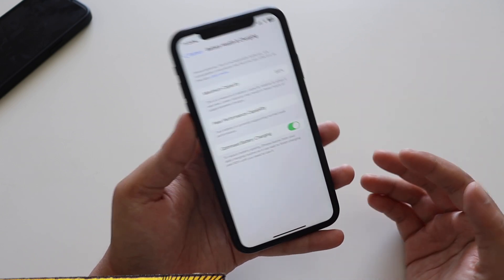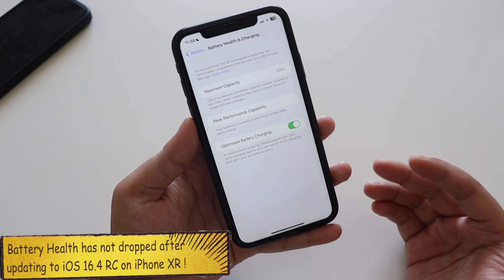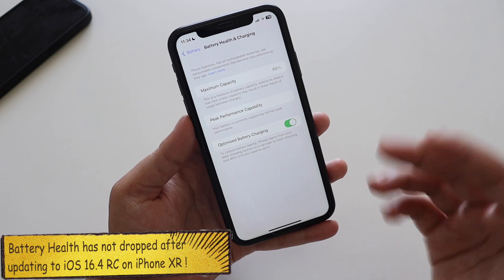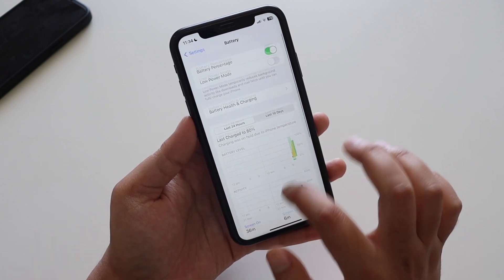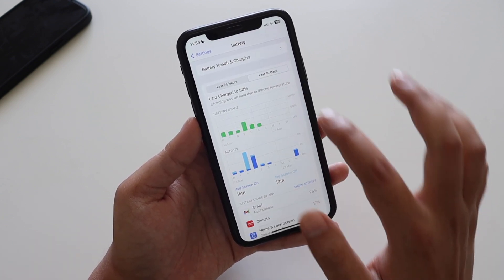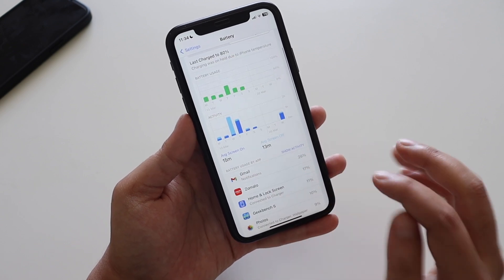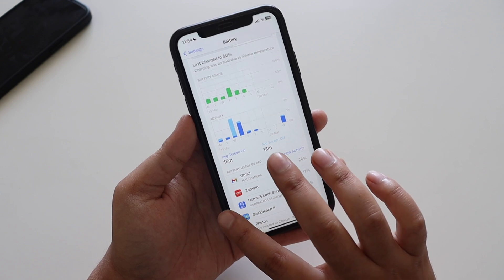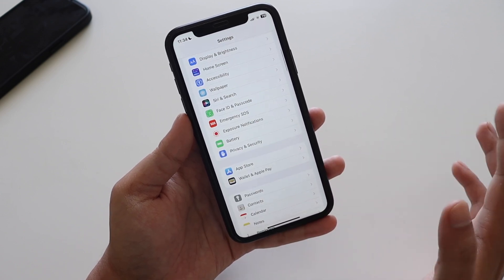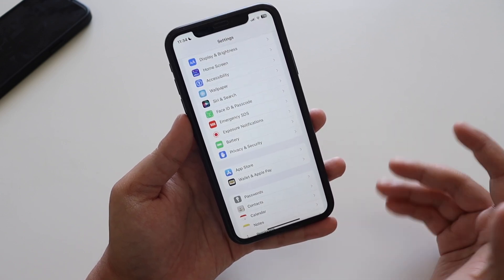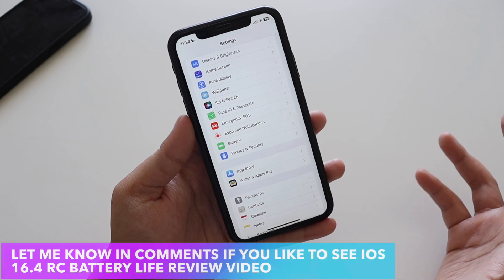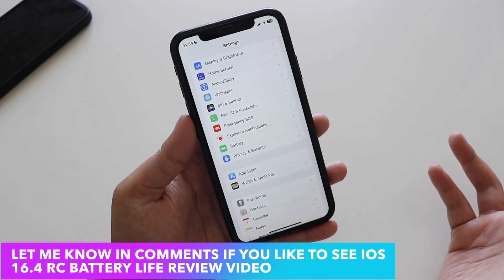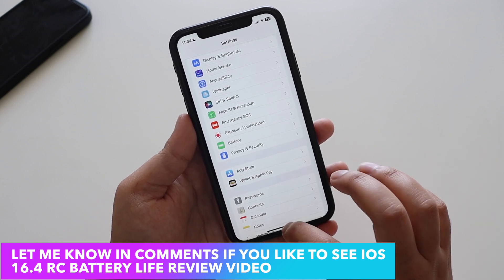Looking at the battery, the battery health hasn't dropped on this iPhone XR — it's my secondary device, so that's expected. For the last 10 days I've had only 15 minutes of screen-on time and 13 minutes of screen-off time. I also use iOS 16.4 beta on my iPhone 12 and I'll try to make a battery life and performance review of the iOS 16.4 RC update if you're interested.